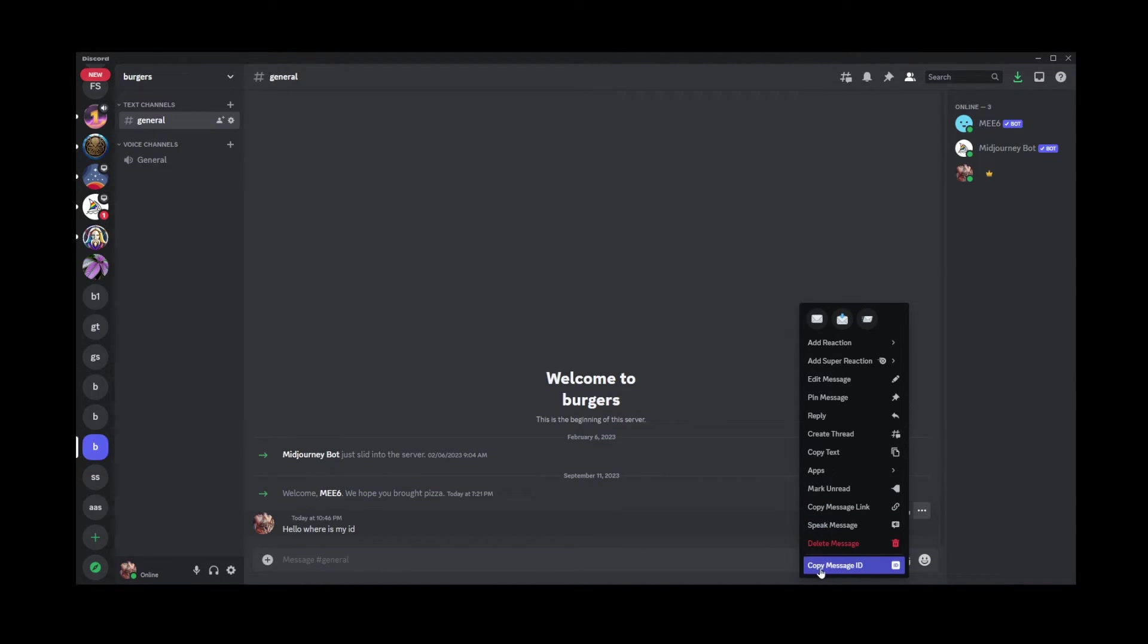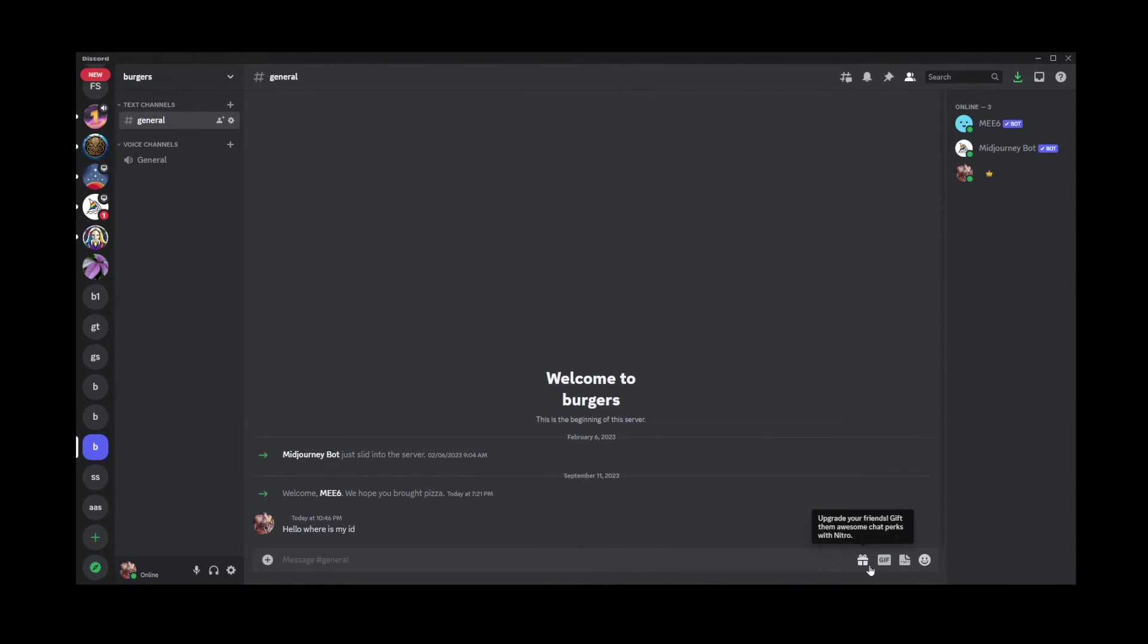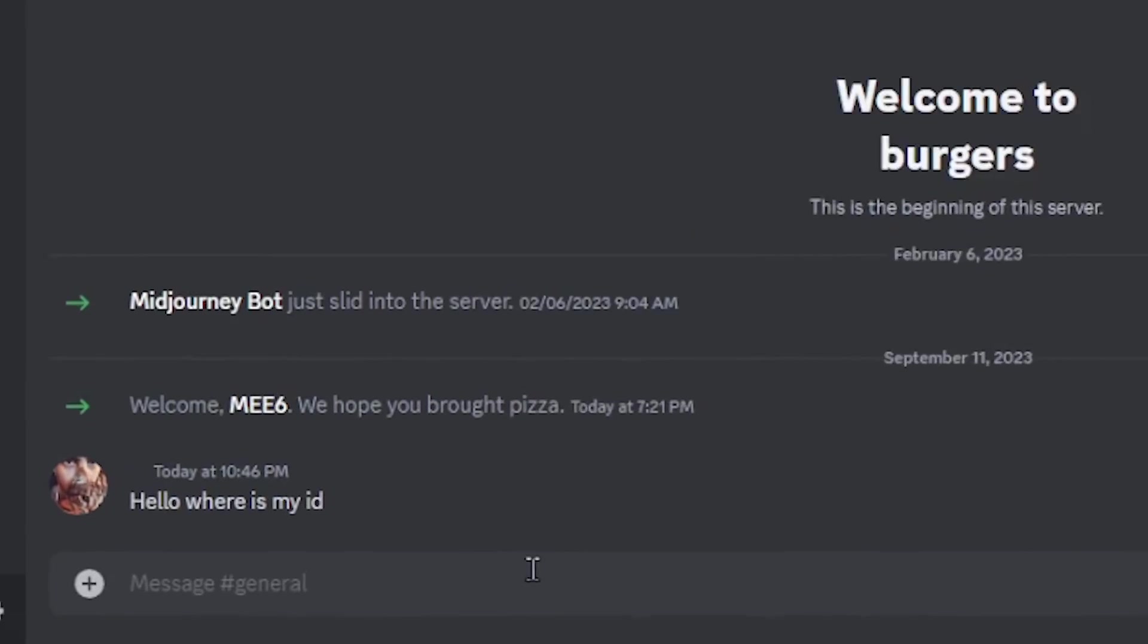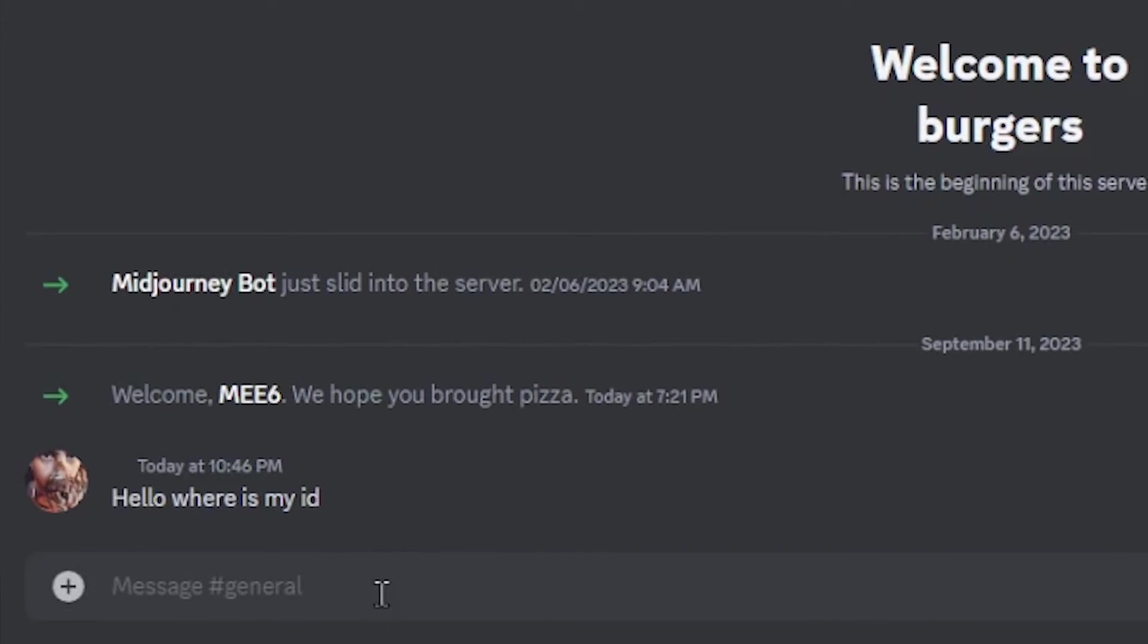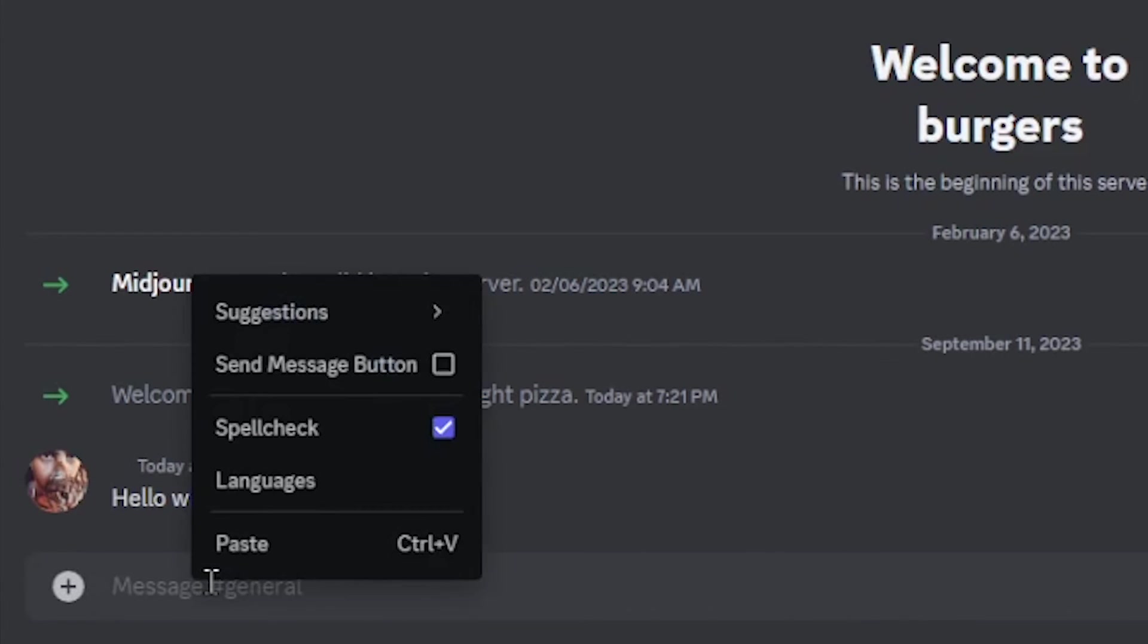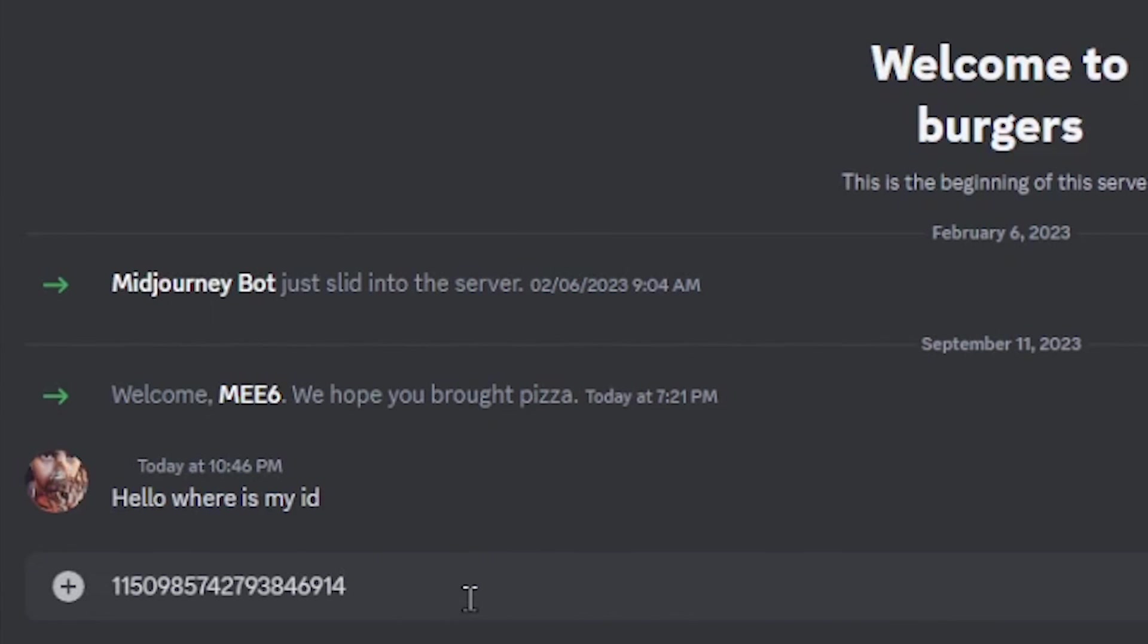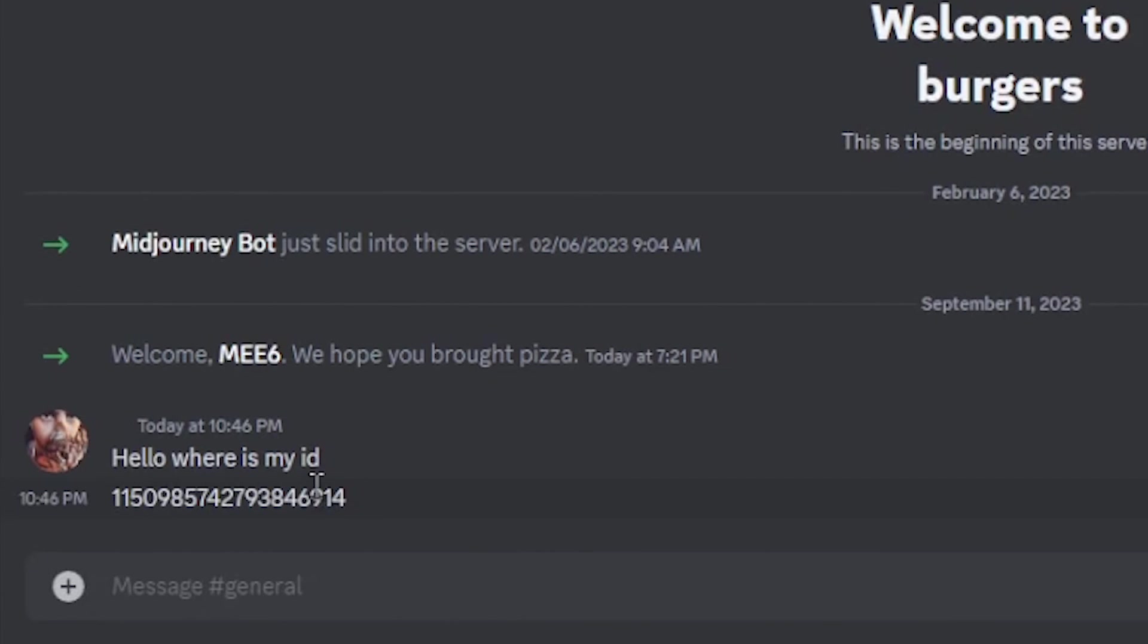So go ahead and click on that and that will be copied into your copy and paste buffer. So right click, paste, and there you have it, this is your message ID.